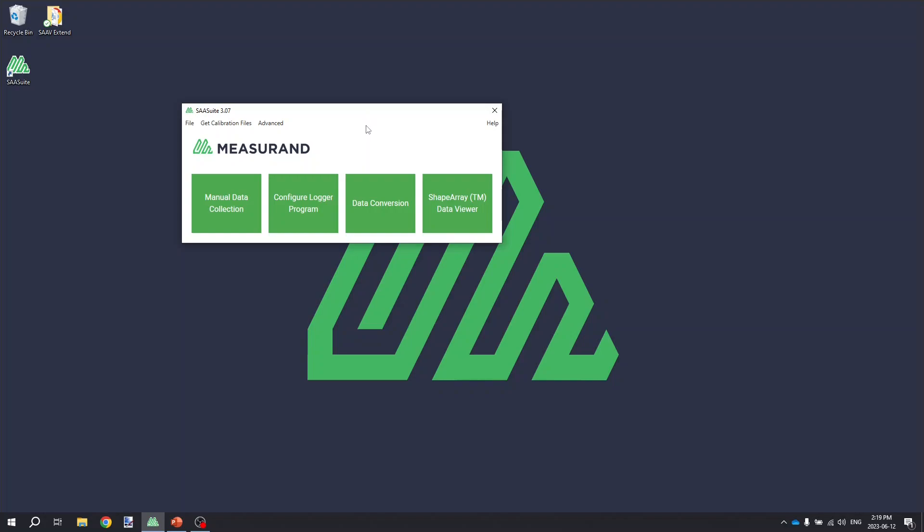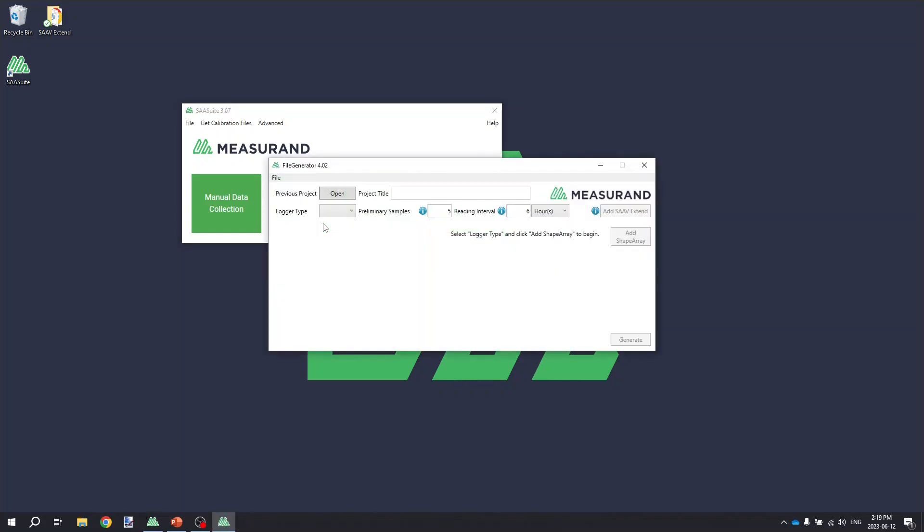To do this, you're again going to open your SAA suite and go to the Configure Logger Program option to open Measureand's file generator. This is a handy little program that allows someone to generate a CR Basic program for Campbell Scientific data loggers that require no programming knowledge. You can enter in a few key details about the installation and the desired logging interval, and this program will generate the program for you.